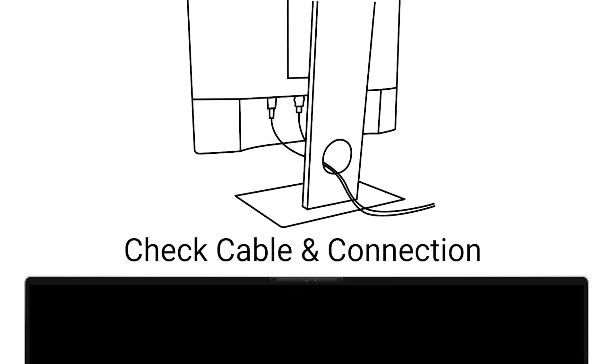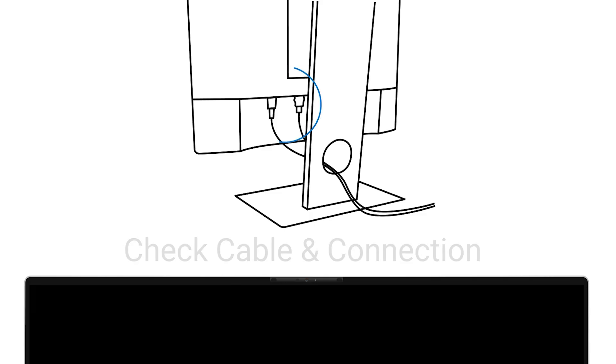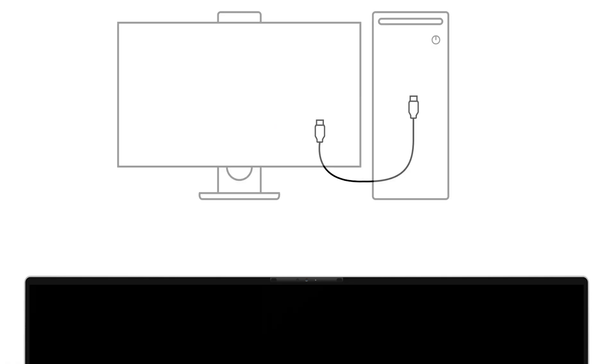First, let's make sure the cable connection between your computer and the monitor is secure. Begin by turning off both the monitor and your computer. Next, disconnect the video cable that links the monitor to the computer.